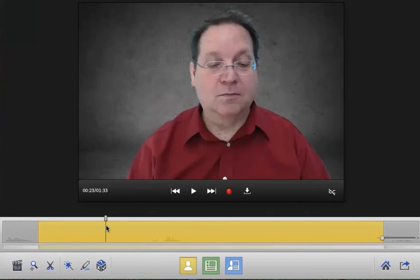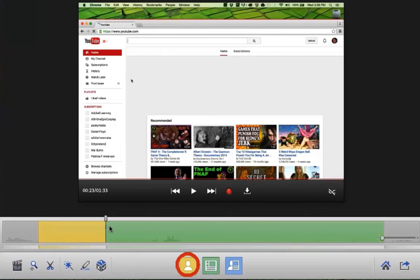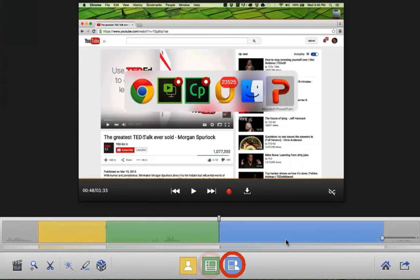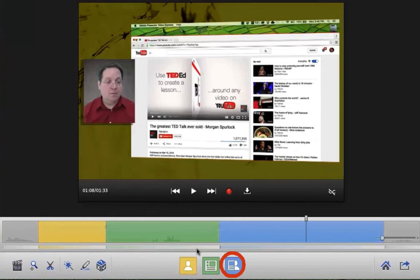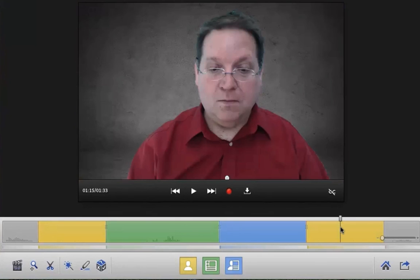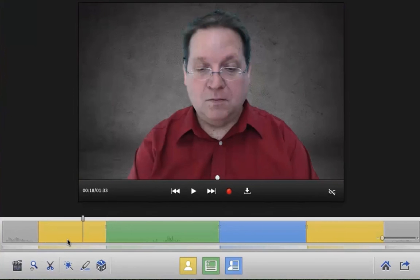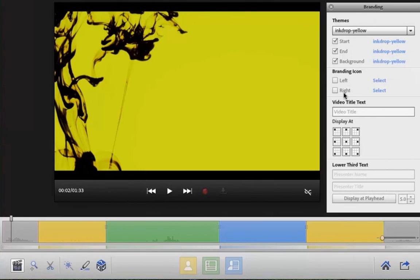Once you're finished with your webcam and screen capture recording, you can begin editing your project. It's easy to get started — just remember: yellow is you, green is the screen, and blue is both. On the timeline, the blue section indicates side-by-side views, the yellow section indicates views from your webcam, and the green section indicates views of the screen by itself.